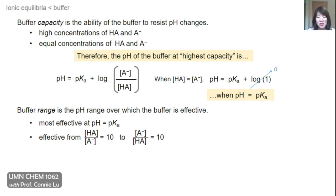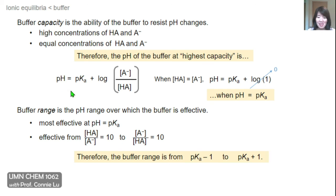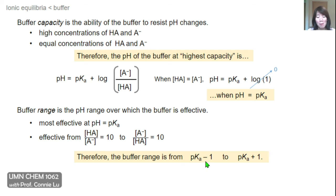Buffer range is the pH range over which the buffer is effective at minimizing pH changes. It is most effective when pH equals pKa, but the effective range is broader. For instance, we can have a ratio of 10:1 — whether weak acid to base or base to weak acid — and the buffer remains effective across this whole range. Plugging these ratios into Henderson-Hasselbalch, log(10) = +1 and log(0.1) = −1, so the effective buffer range spans from pKa − 1 to pKa + 1, with the midpoint at pKa being optimal.